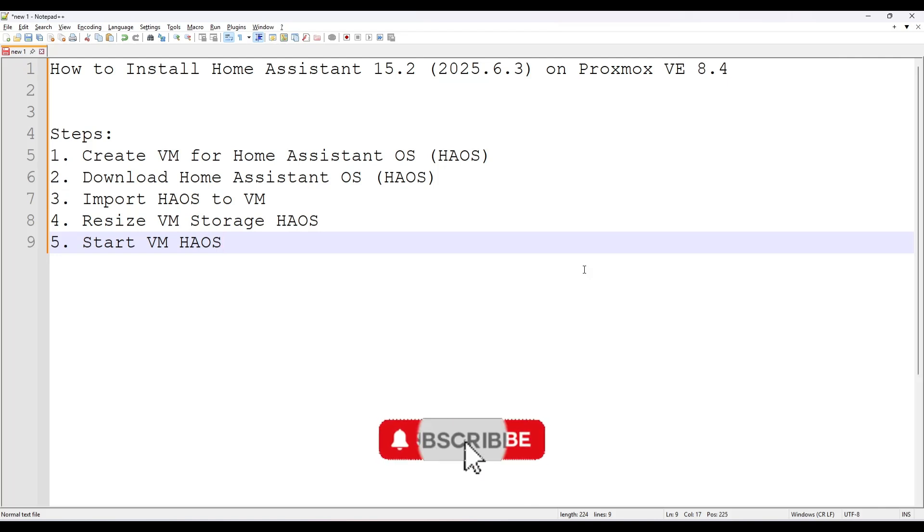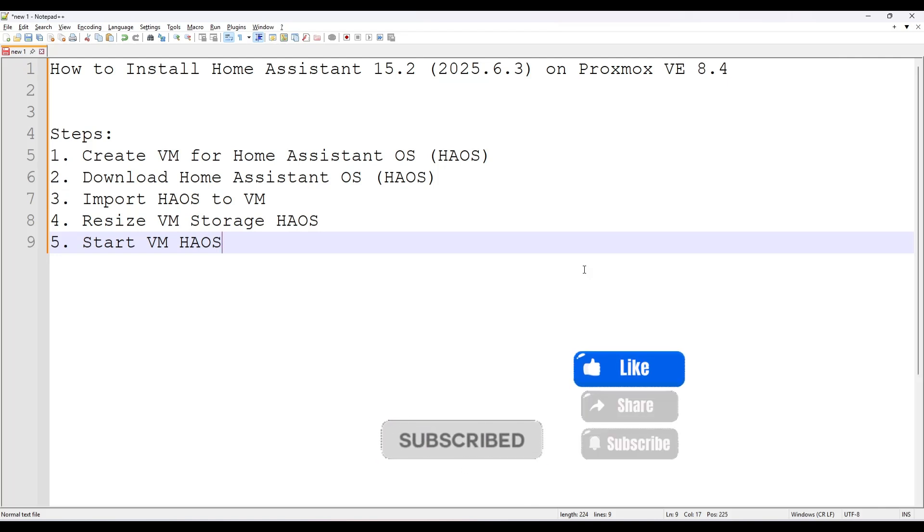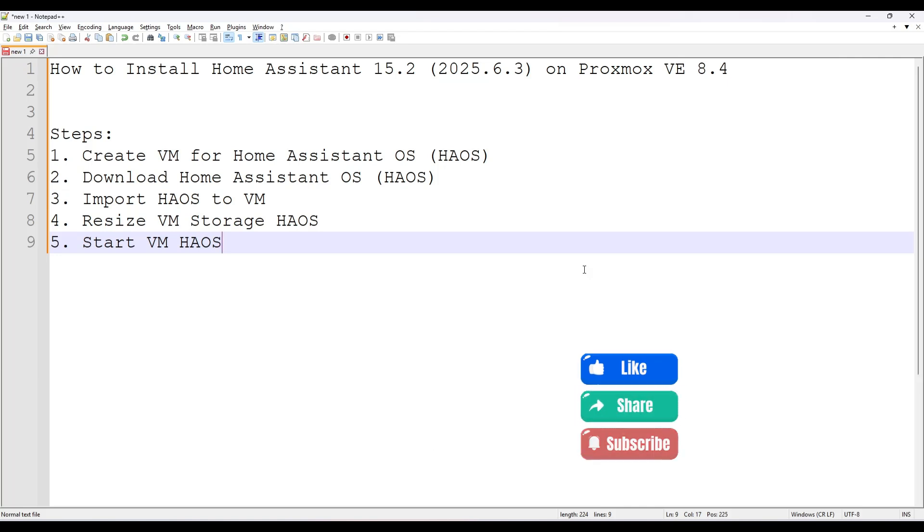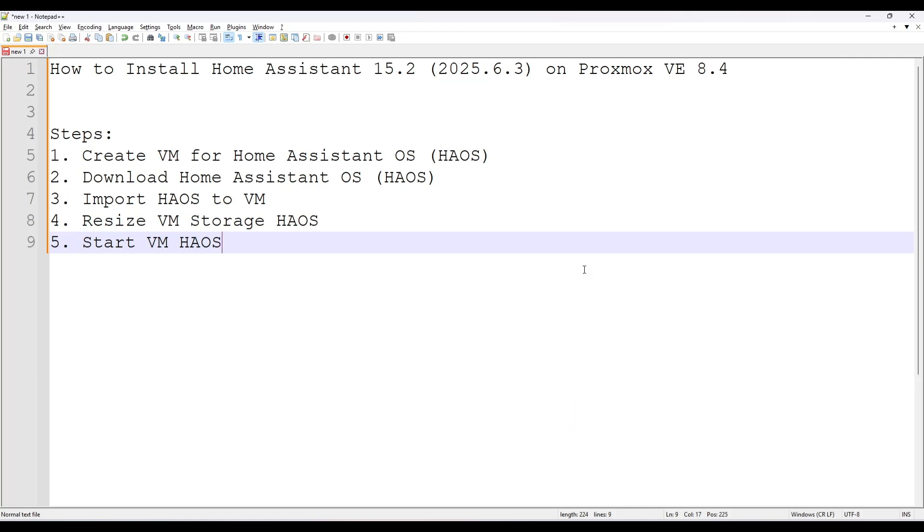Steps to be done: First, create VM for Home Assistant OS. Second, download Home Assistant OS. Third, import Home Assistant OS to VM. Fourth, resize the VM storage of Home Assistant OS. Fifth, start VM. Let's start.